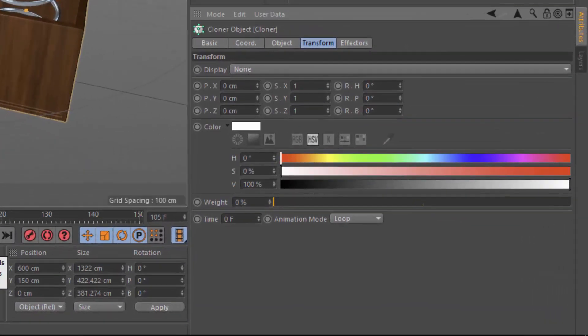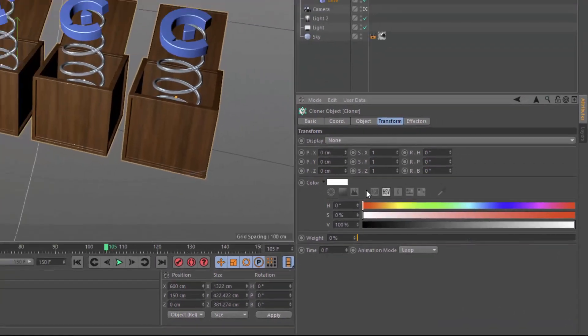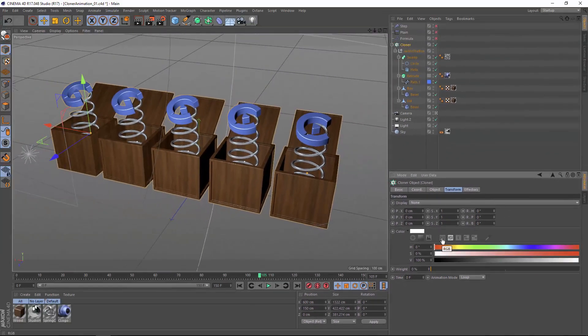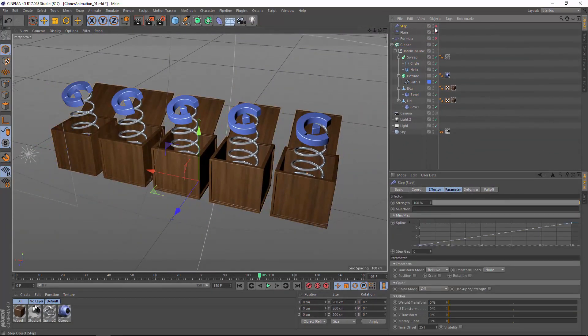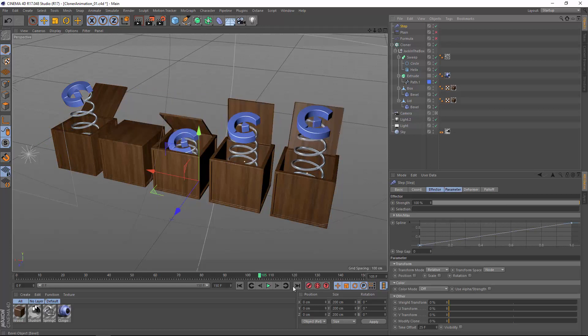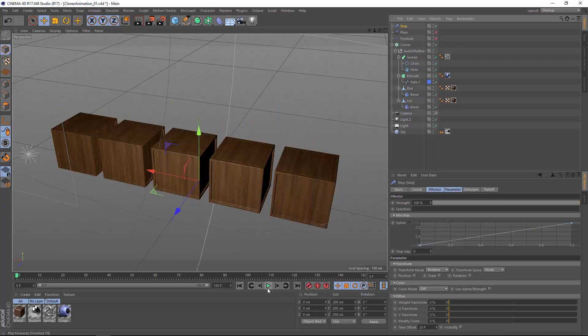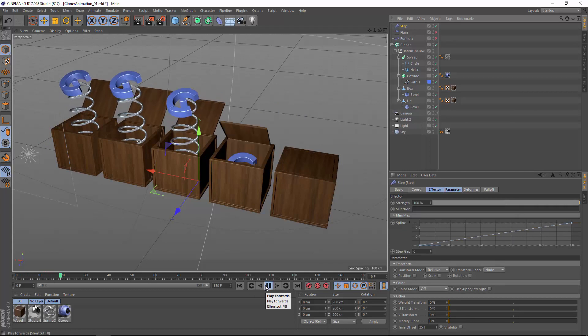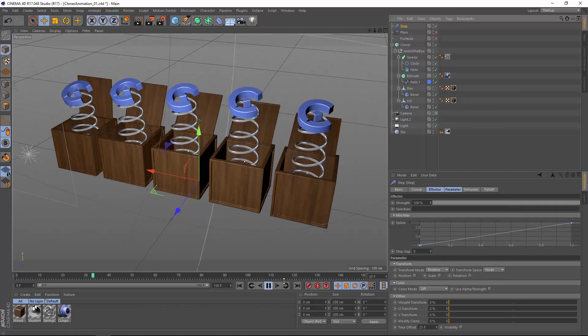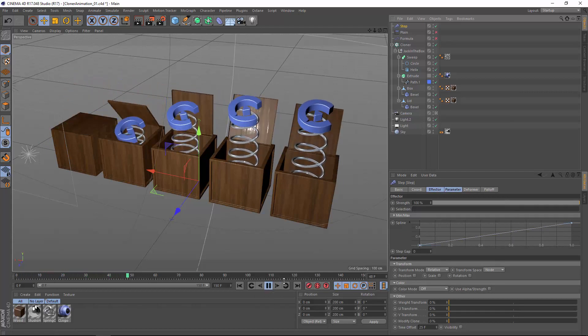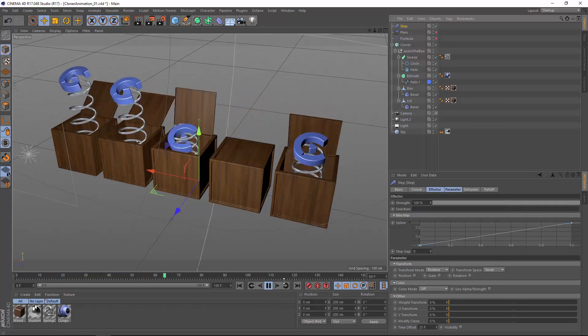Now of course, in addition to the time offset attribute here in the cloner object, you have a time offset in most of the effectors as well. You might have used this before in the step effector to simply offset the animation incrementally among the clones so that each clone starts a few frames after the clone before it.